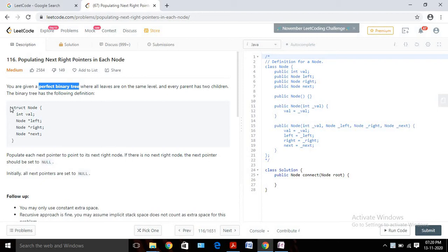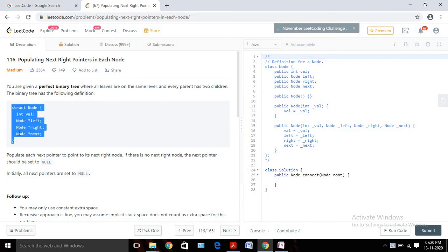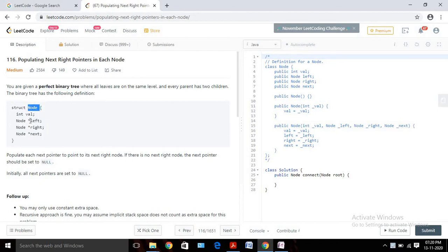If you look at this node structure, we have a node class with three attributes: value, which contains the value; left child; right child; and this next pointer, which is extra. We need to keep tracking the next. So what is the condition to calculate the next pointer?